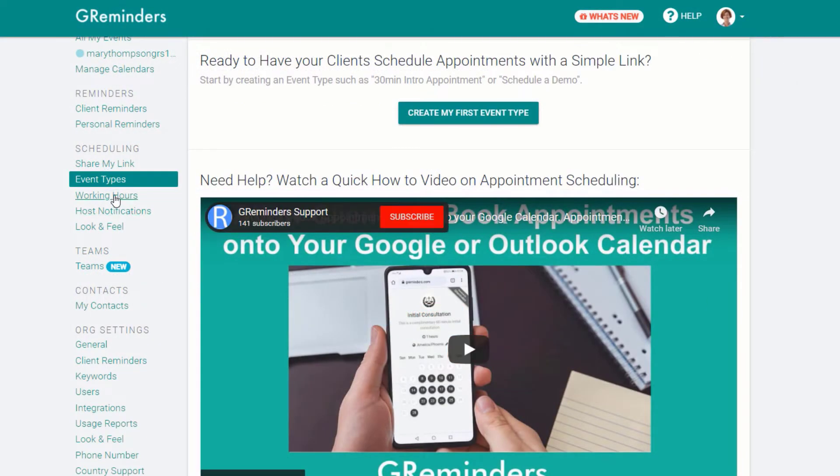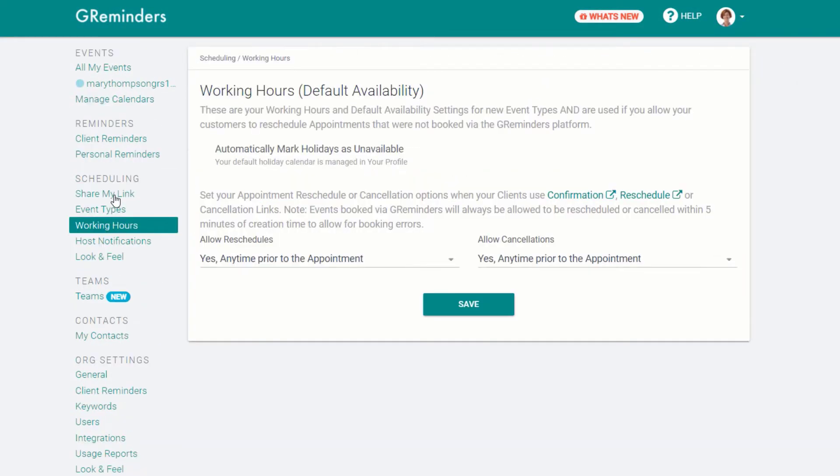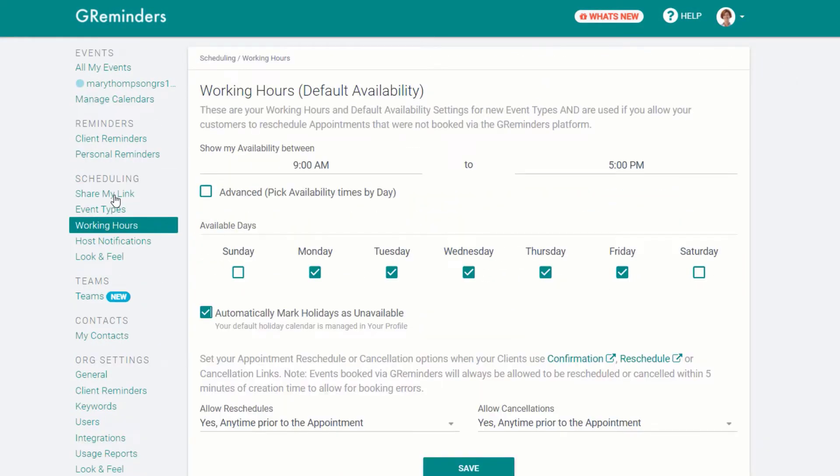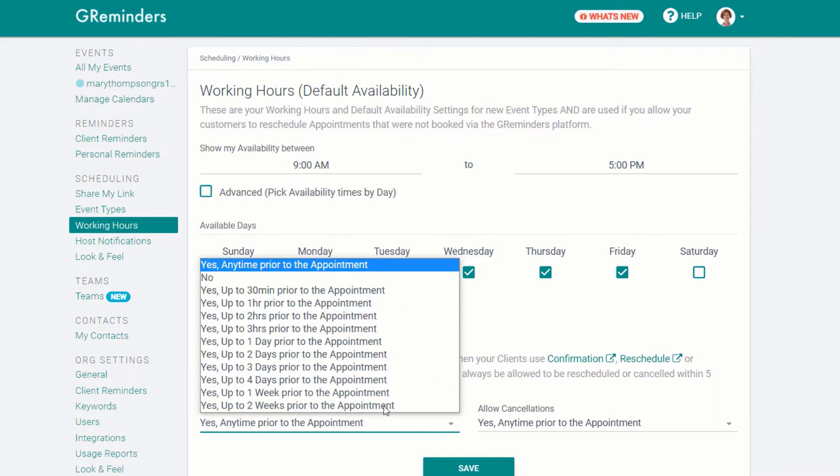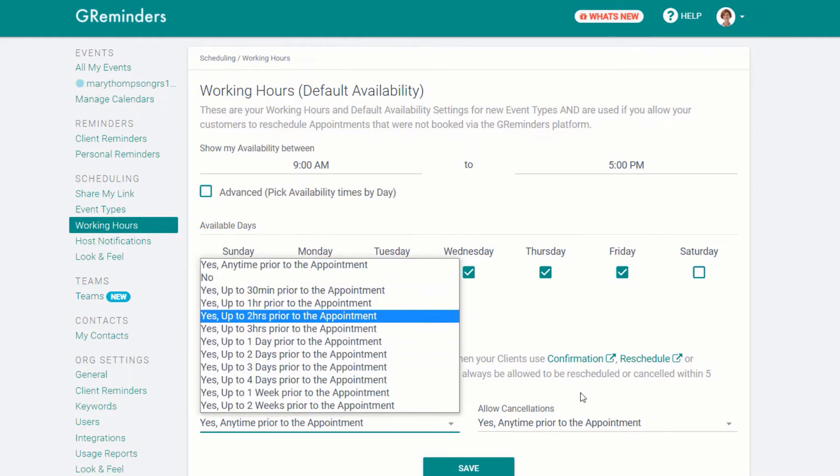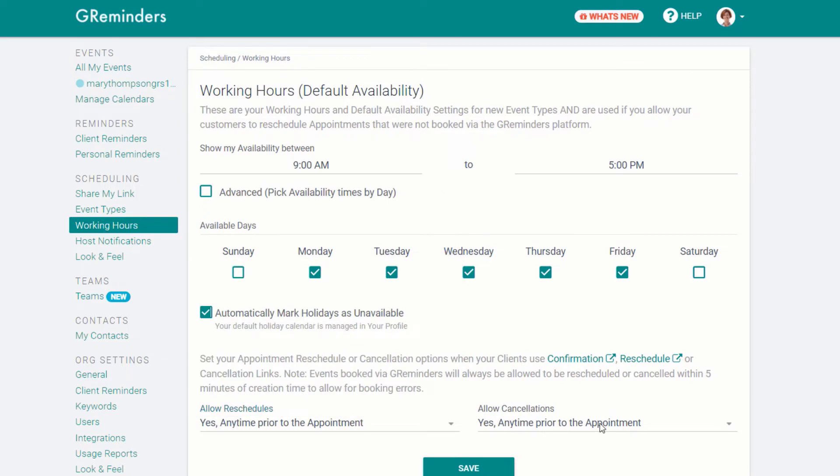Working hours allows you to determine when clients are able to reschedule with you. You can also determine rules for when to allow reschedules or cancellations.